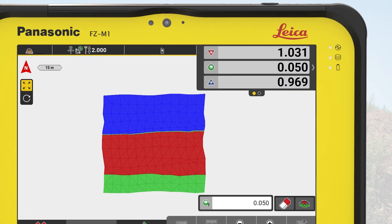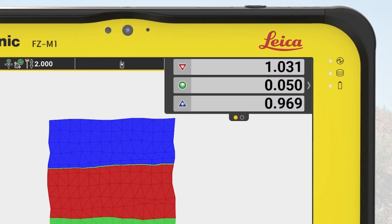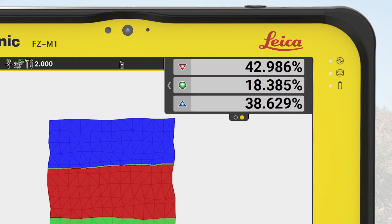Let's have a look at the information bar. On the first page, we see the relative maximal cut and fill values and the tolerance value we entered. These cut and fill values are relative to the calculated balanced site elevation value. We tap on the arrow to switch to the second page, which shows the percentage of the surface areas for cut, fill, and how much is on grade. In this exercise, the surface has about 43% to cut, 18% on grade, and 38% to fill.